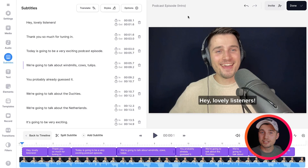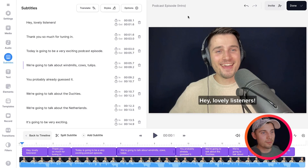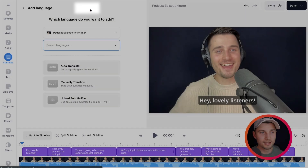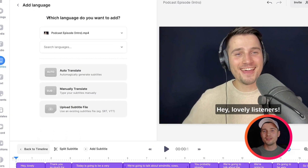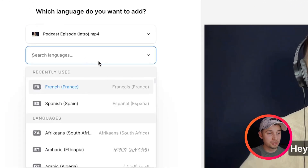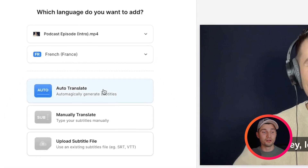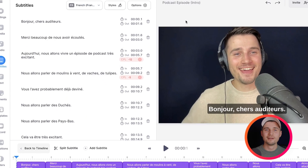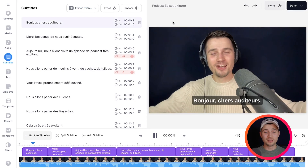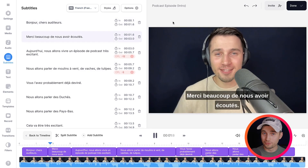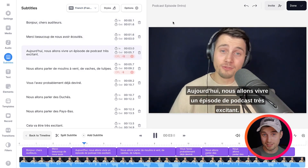Now, before I show you how you can download your subtitles or transcripts, I'll show you how you can easily and automatically translate them. So, to make this happen, all you need to do is head over to translate. Then, search for a specific language — in this case, we're going to do French. So, I'm going to click on it and then click on auto translate. And there you go — if you play back the video, you will see that the subtitles are in French, and it only took a couple of clicks.